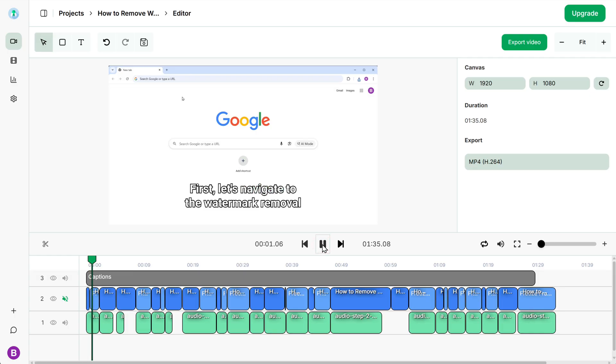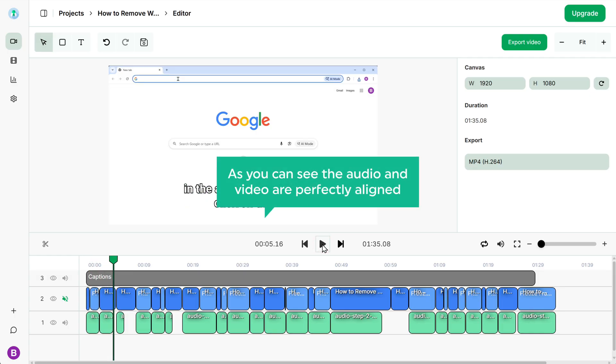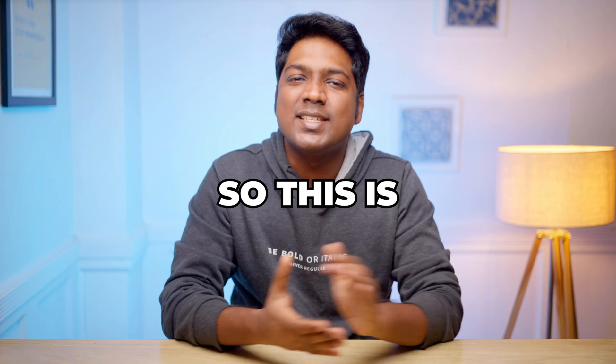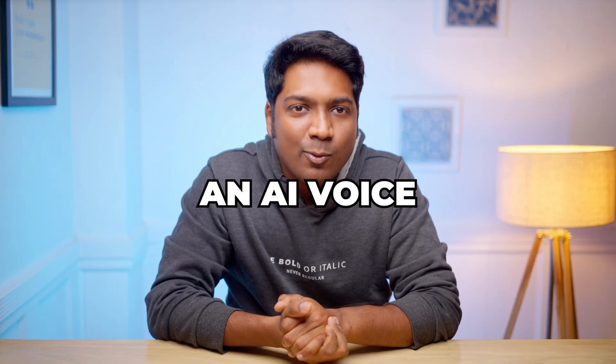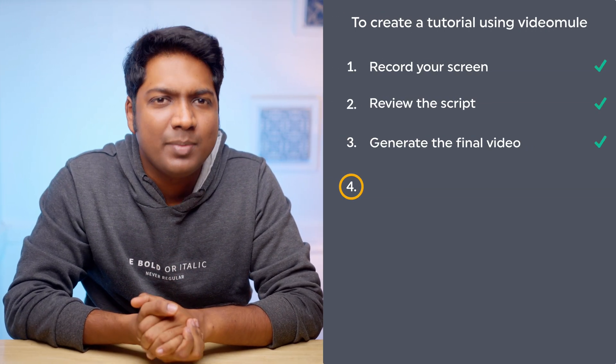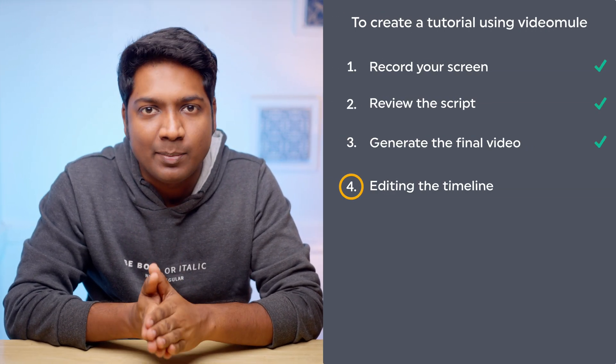First, let's navigate to the watermark removal tool. I'll type watermarkremover.io in the address bar. As you can see, the audio and the visuals are perfectly aligned. If everything looks good, you can export the video right away. So this is how you can add an AI voice to your video instantly. Next, let's see how you can make changes to this video by editing the timeline.